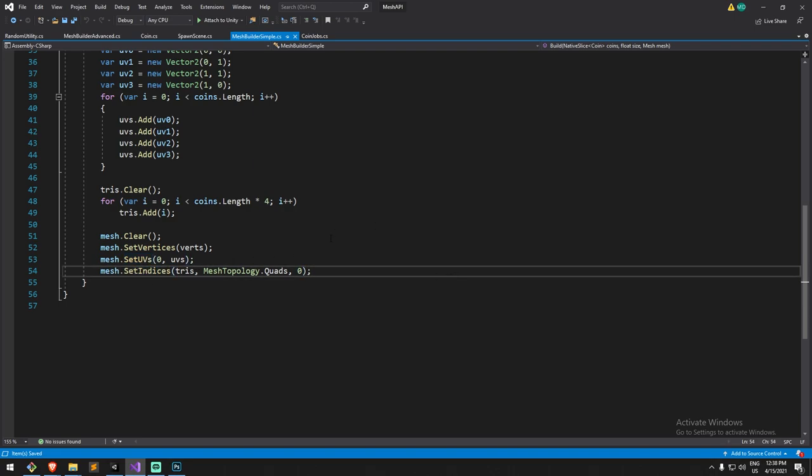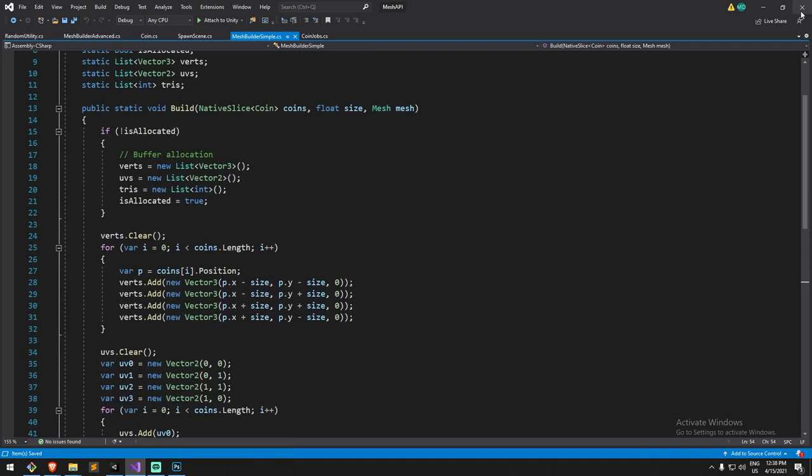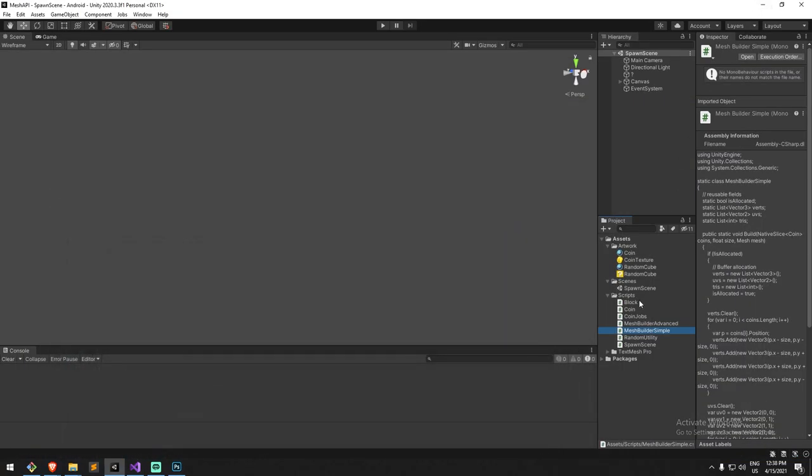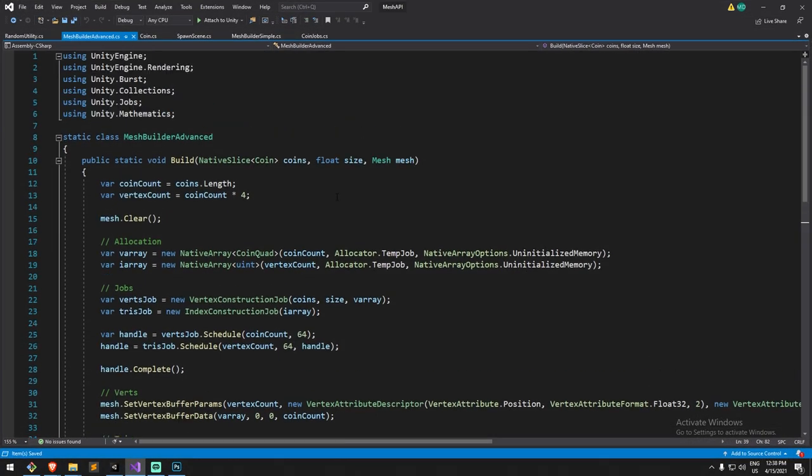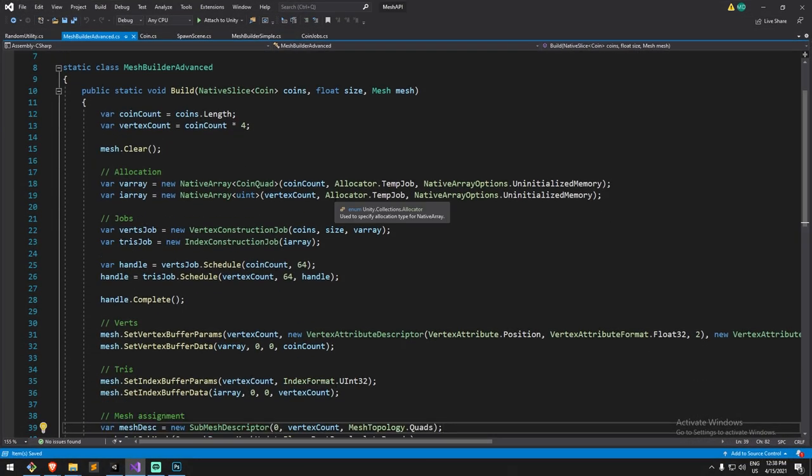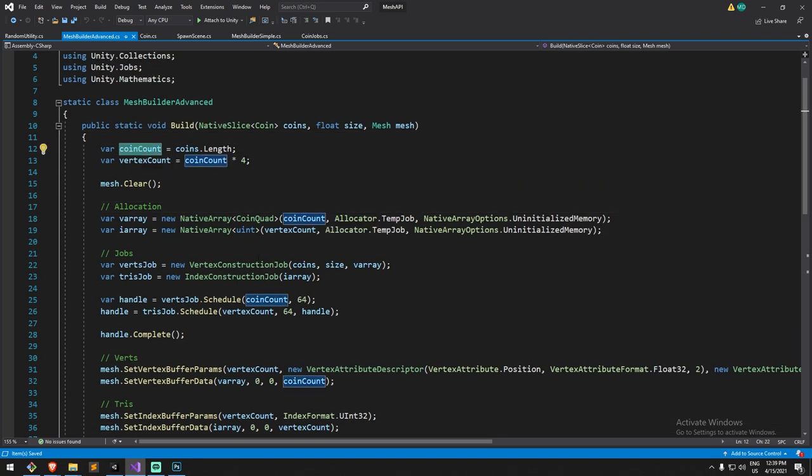That's the regular way of doing things, that's also the way we did it for the chess tutorial. Now let's have a look at the advanced way of doing things which is a little bit more complex because now we have to start jobs.